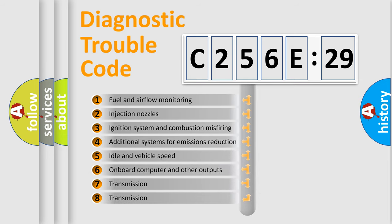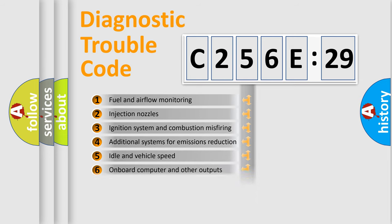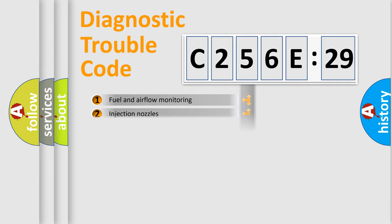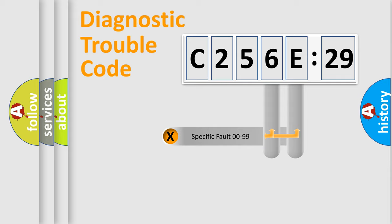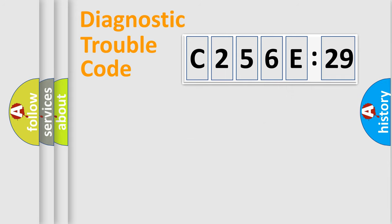The third character specifies a subset of errors. The distribution shown is valid only for the standardized DTC code. Only the last two characters define the specific fault of the group.